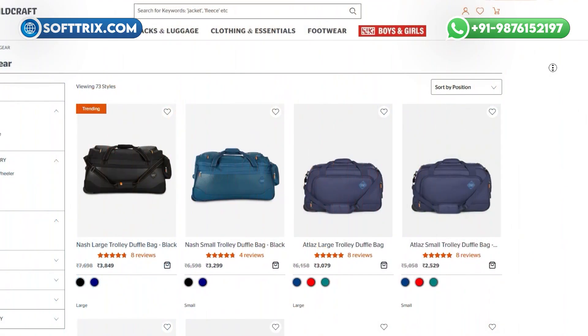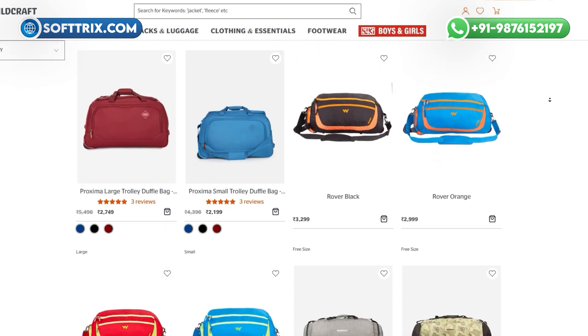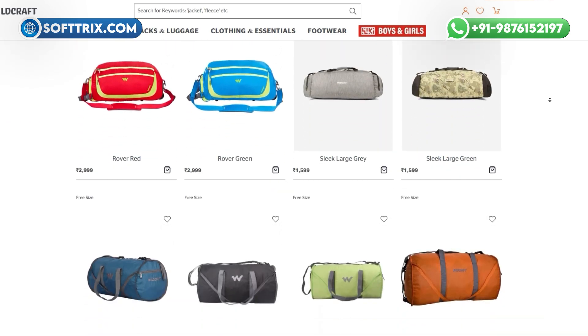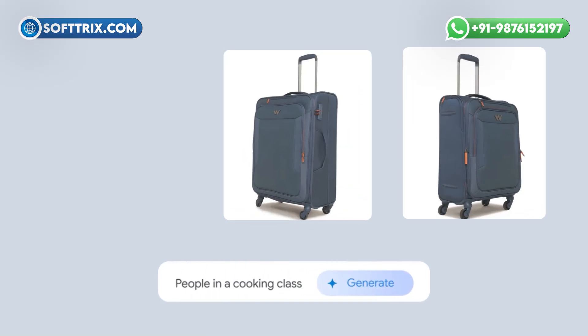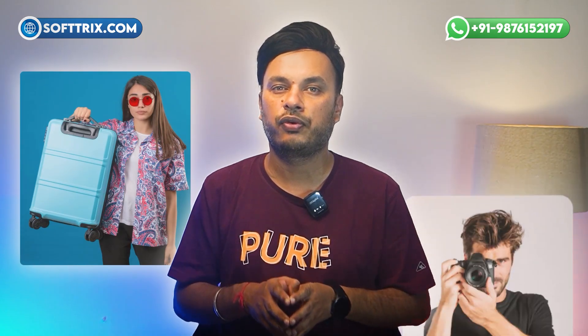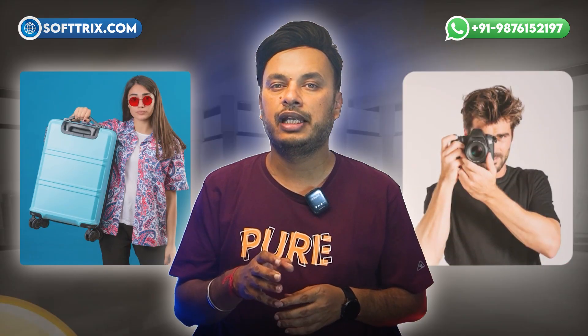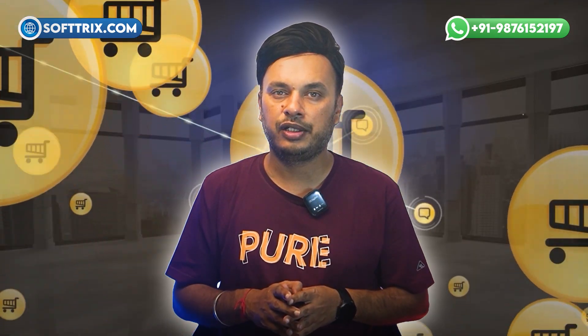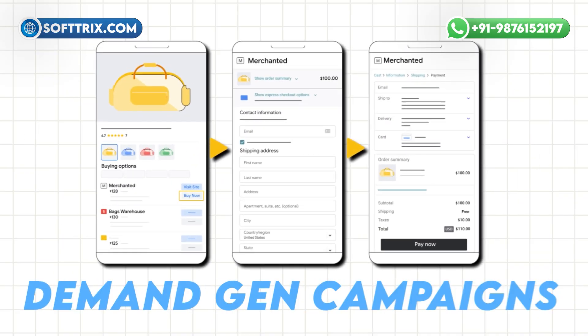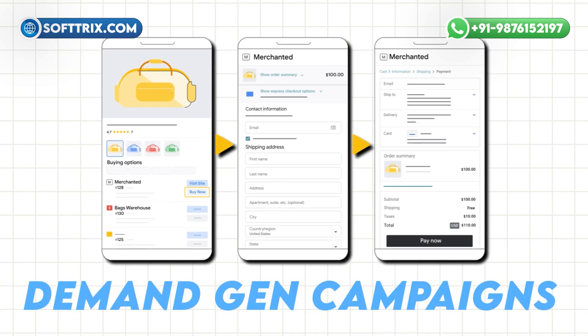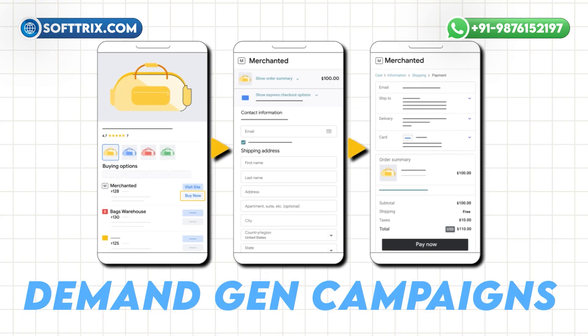For example, if you sell travel gear, you can generate images of people hiking with your products without hiring models or photographers. And for e-commerce brands, the new accelerated checkout feature in Demand Gen campaigns makes buying faster and easier.